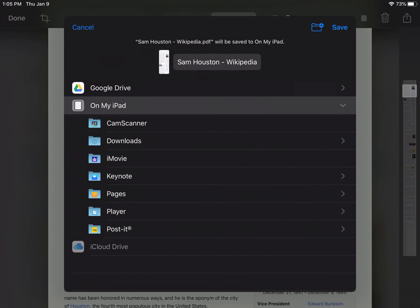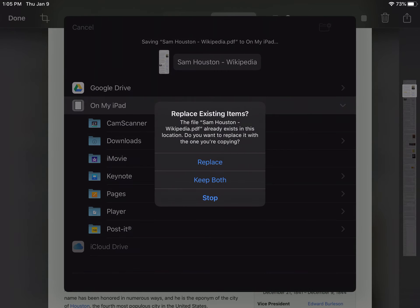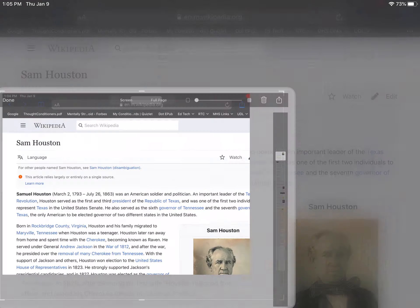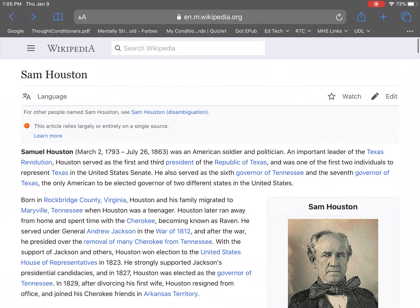Once you hit done, you can save this PDF to your Files app and it'll ask you where you want to save it. You can save it right on your iPad. You can then access it and share it with other people — email it to them, AirDrop it to them. It's a really nice feature.